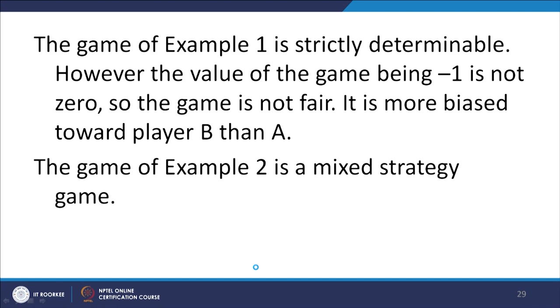The game of example 1 is a strictly determinable game; however, the value of the game being −1 is not 0, so the game is not a fair game. It is more biased towards player B than player A. The game of example 2 is a mixed strategy game because there is no saddle point. With this we come to an end of the first case of pure strategy zero-sum games. Thank you.